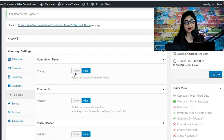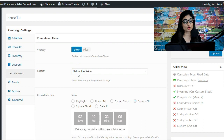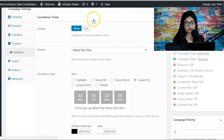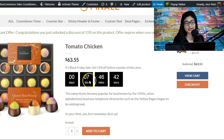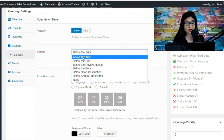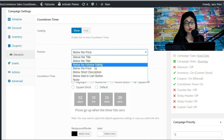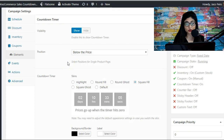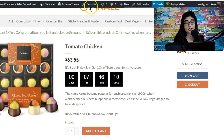Let's begin with the first option: the countdown timer. I'll show you how it works and what the output looks like on the front end. First, we've enabled the visibility of the countdown timer, then you can define its position. You've got quite a few options: below the title, above the title, below the review rating, below the price, below the short description, below the add to cart button, or none. Right now we've chosen below the price.